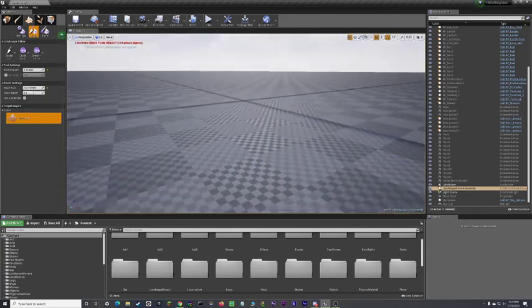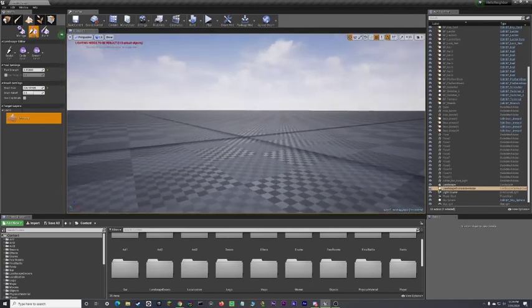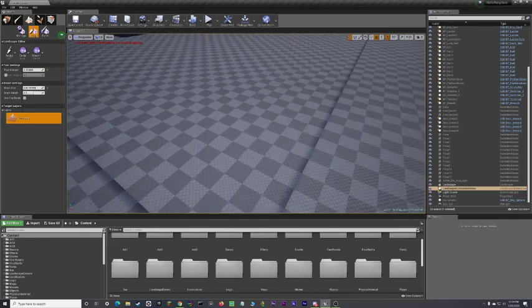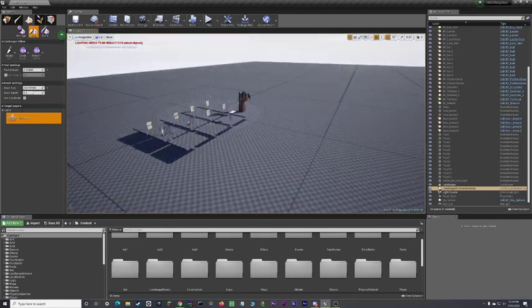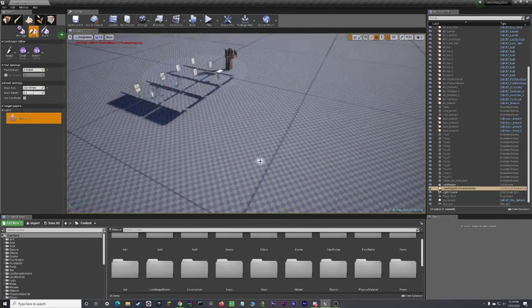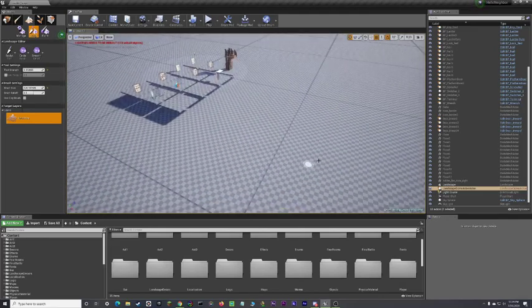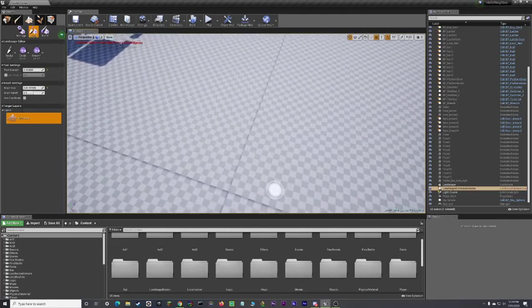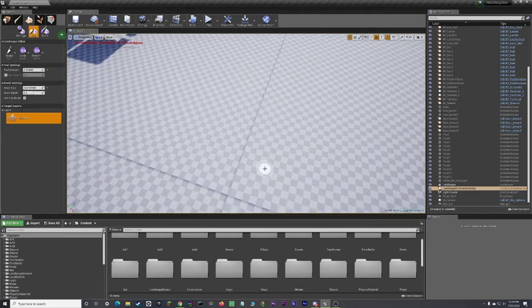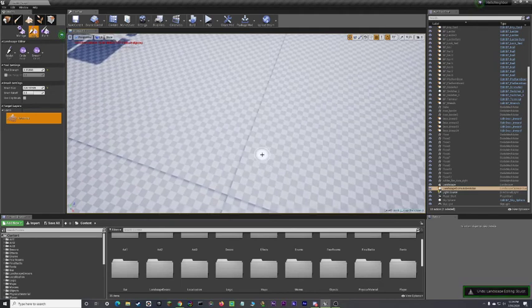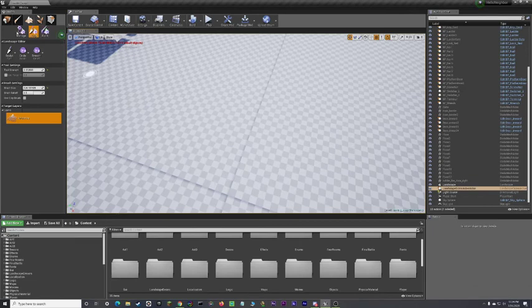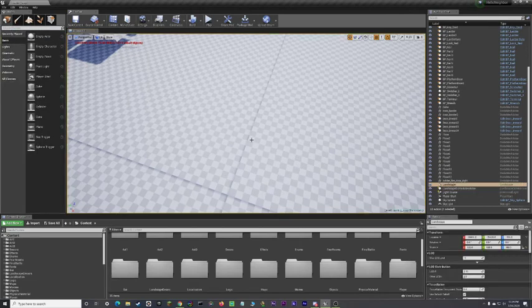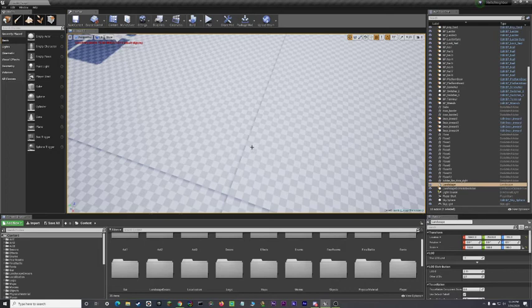Now, obviously, you don't want your landscape to look like a checkerboard. So, what do you do? First, you want to not do what I'm doing, because that's why. So what you want to do is you want to go back over to place, up here in modes.